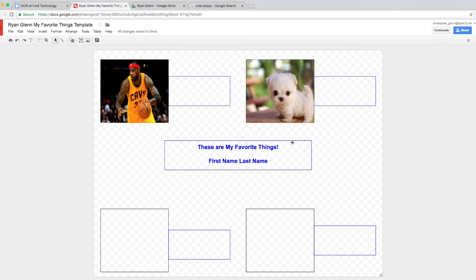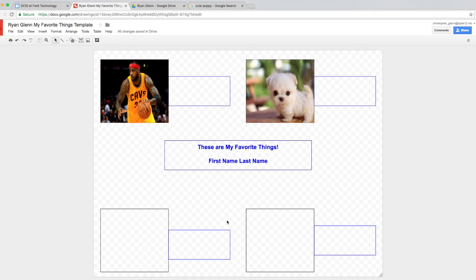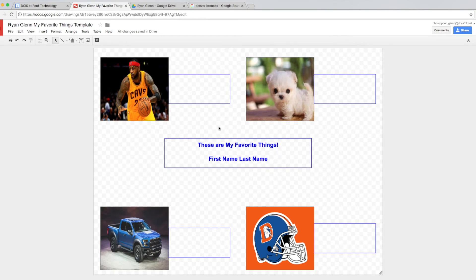So I'm going to fast forward and repeat this process for the next two pictures. And when we come back you'll see that I have four pictures in my screen.